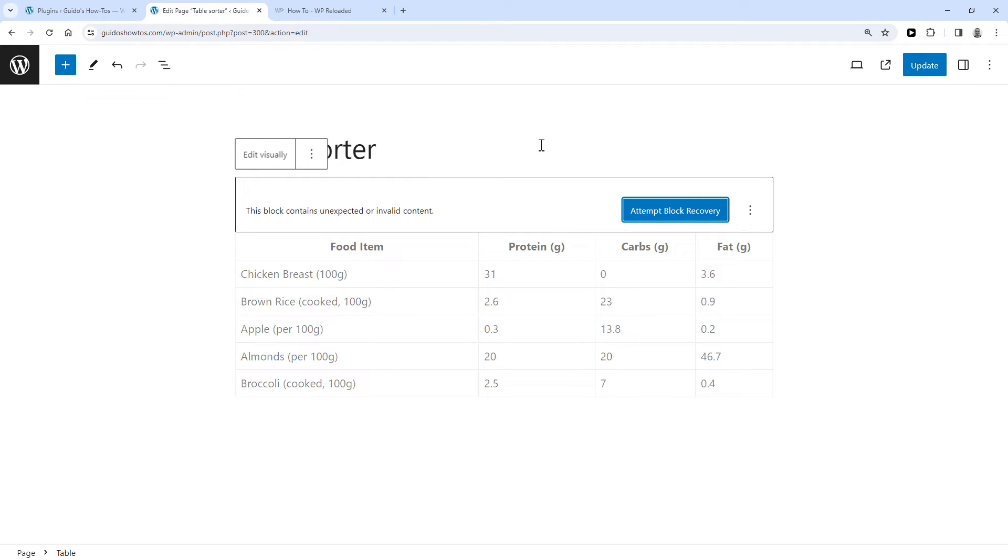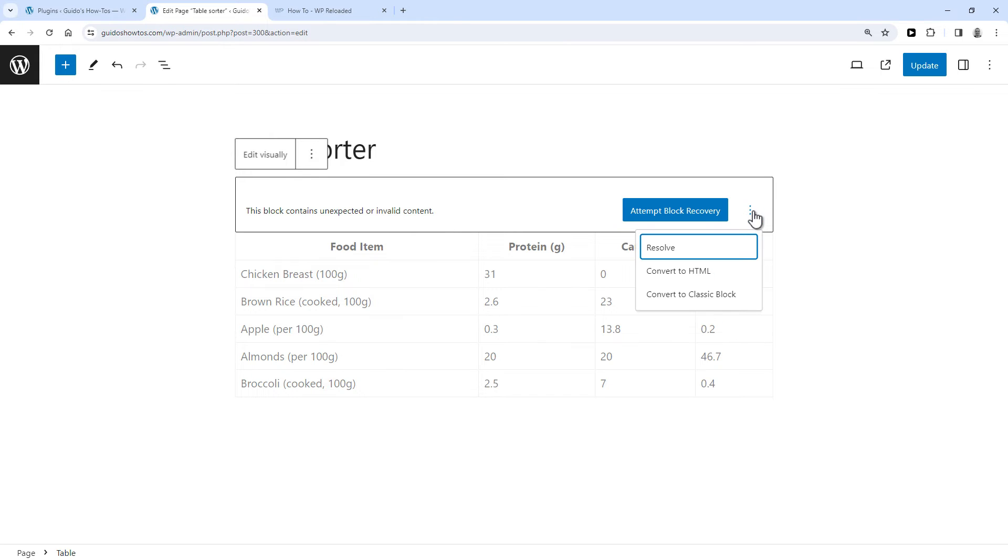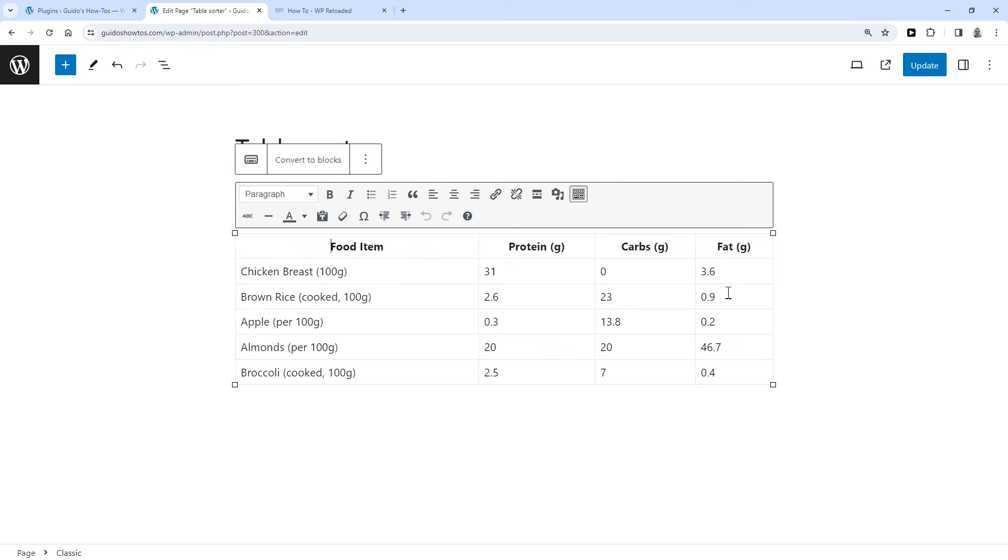Then it will give you this error saying 'This block contains unexpected or invalid content.' But what you do is click here and then say 'Convert to Classic Block', and that's it.